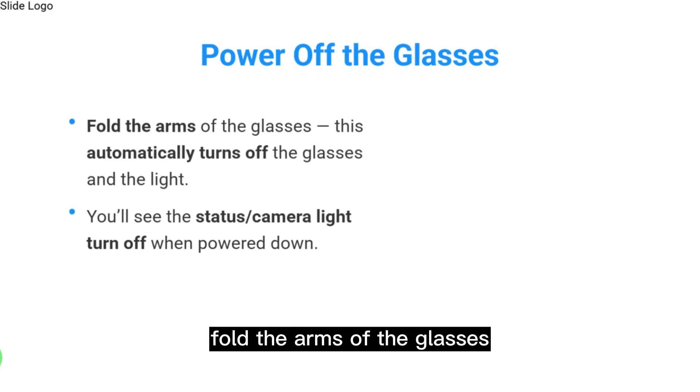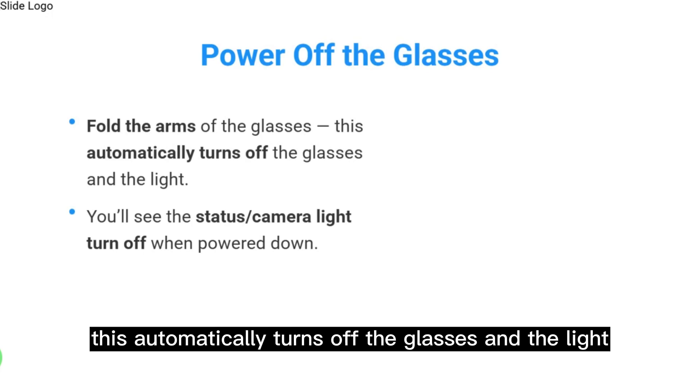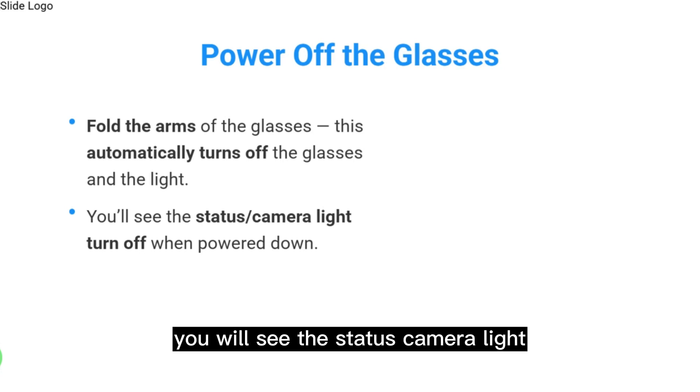This automatically turns off the glasses and the light. You will see the status camera light turn off when powered down.